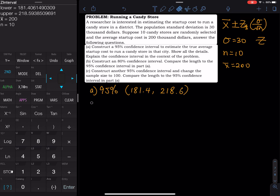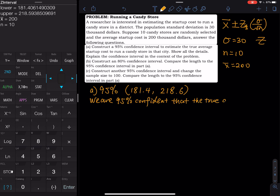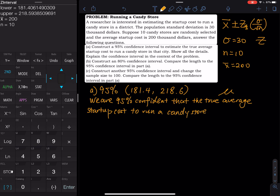So what does that mean? We are 95% confident that the true average startup cost — the true mean — falls between $181,400 and $218,600 to run a candy store in that district.